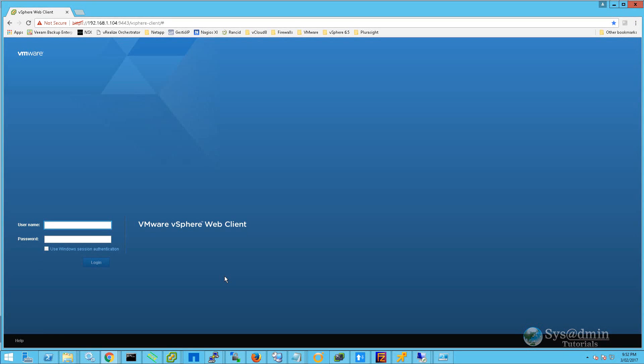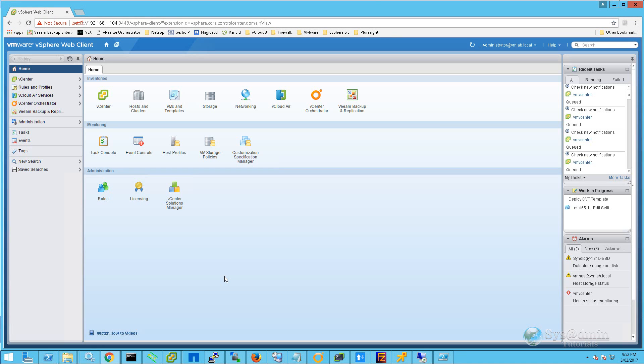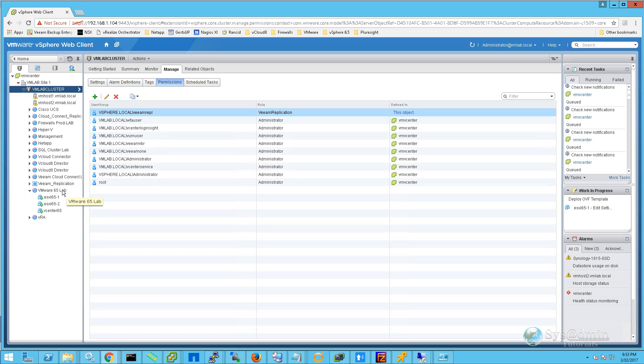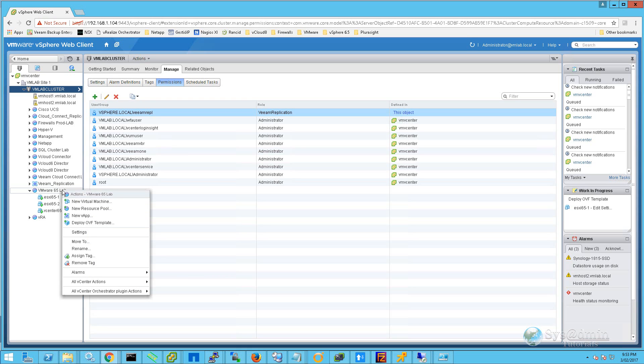I'm going to log into my vSphere web client. Within the web client, I'm going to click on Hosts and Clusters. I'll expand my VMware 6.5 lab resource pool, then right-click on it and select Deploy OVF Template.